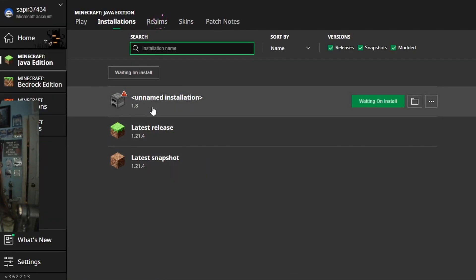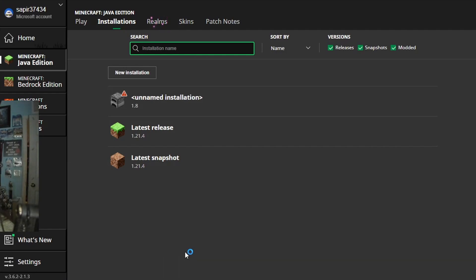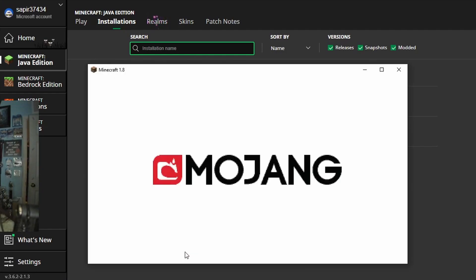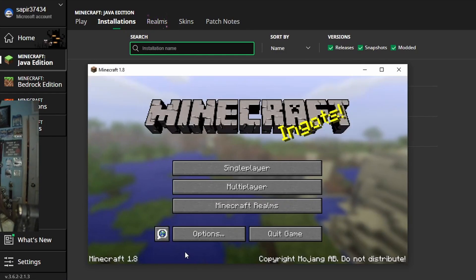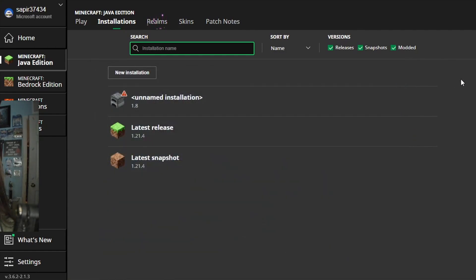We can see the unnamed version 1.8 waiting on Install, and it will load up Minecraft like normal. And then once it's loaded up, just like this, you will then close out of it because you don't need it anymore.